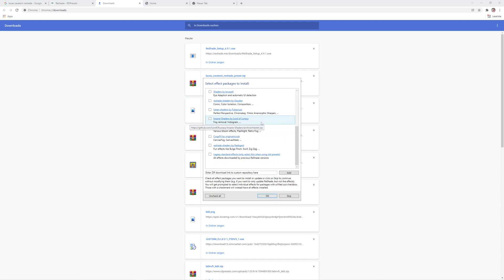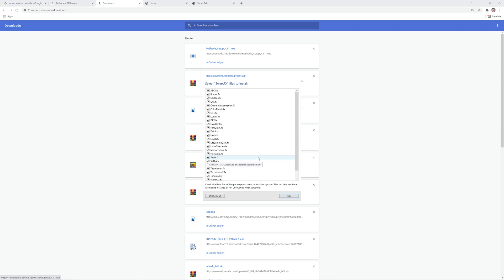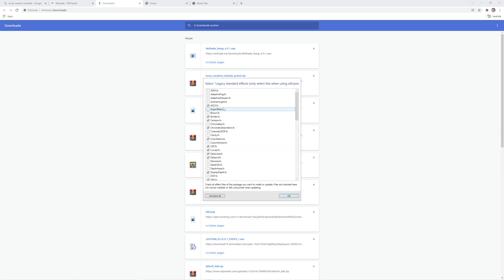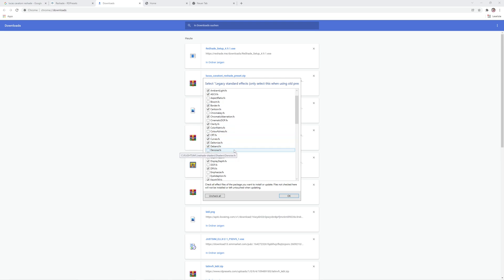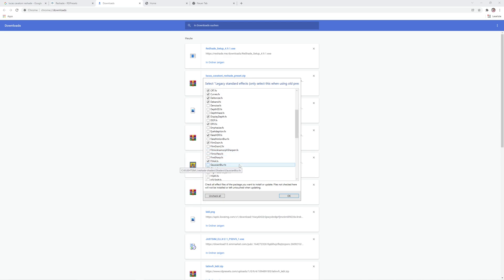It's very important that you also activate legacy standard effects — press OK. Here it's also very important that you have Ambient Light on, and also Clarity, because I added some mods by myself to the preset. Tone Map is also included, but this is already added.